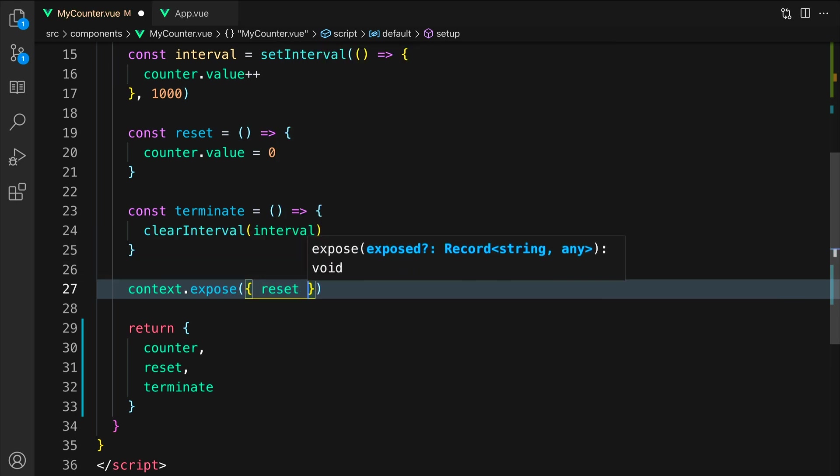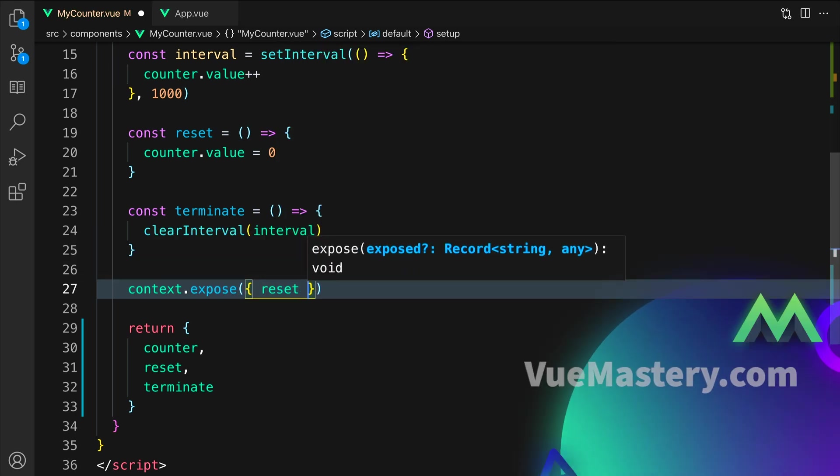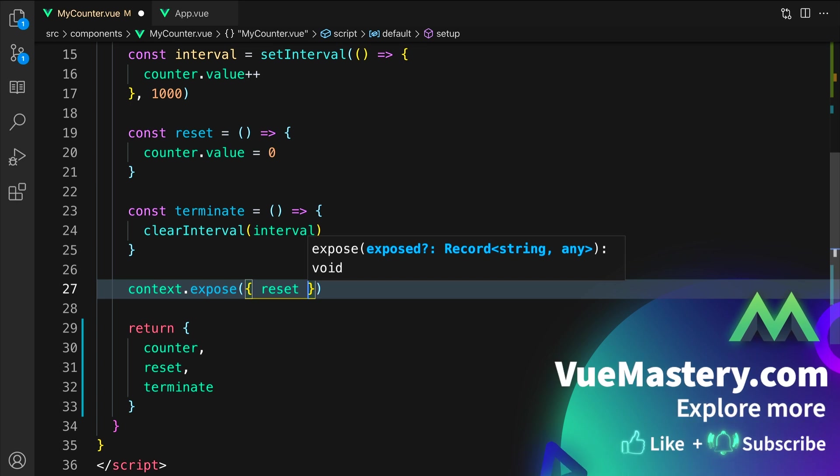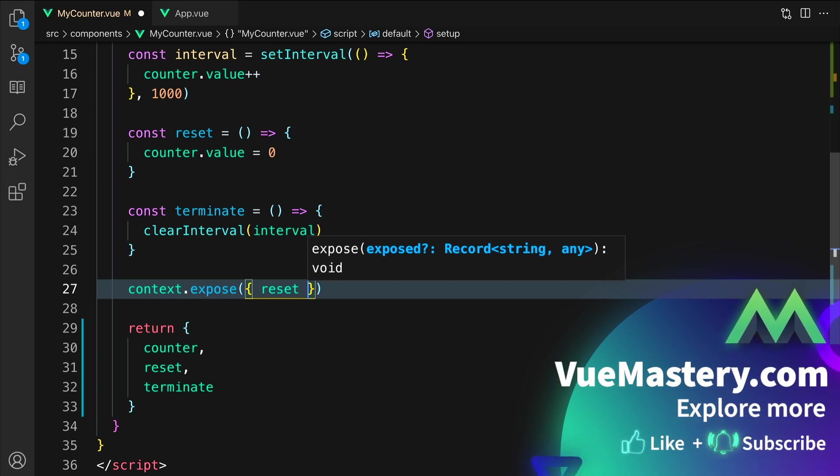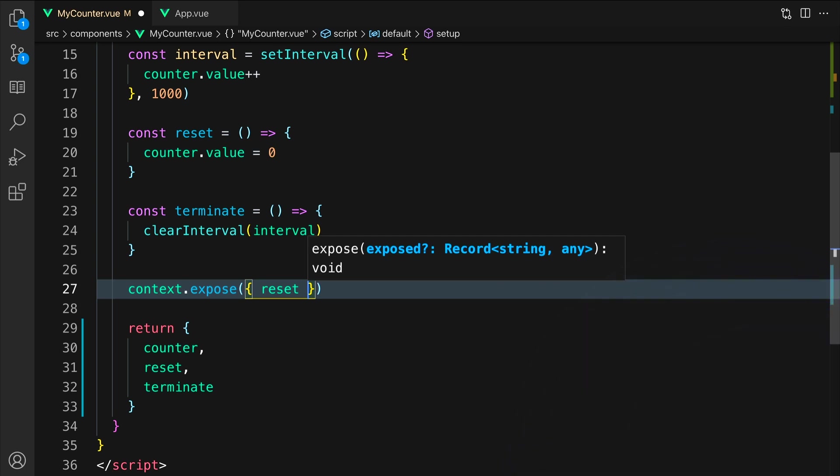Then we will scroll down and I will make a call to context.expose and pass in the reset method. We need to have the context available to us because this is where the expose function lives. So we need to add both the props parameter and the context parameter. Notice that we used context.expose to declare an object of elements that we want to expose to the parent that instantiates this component. In this case, we are only going to make the reset function available.